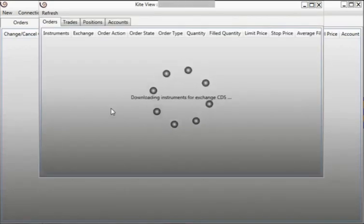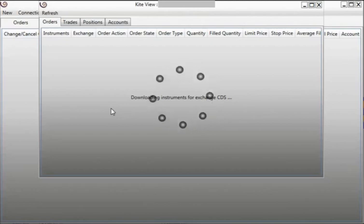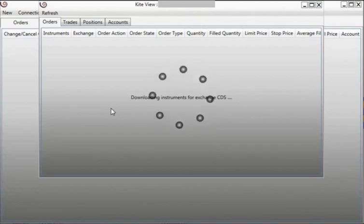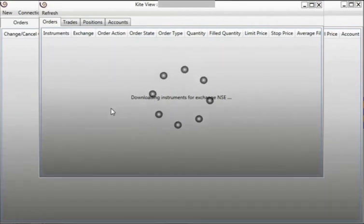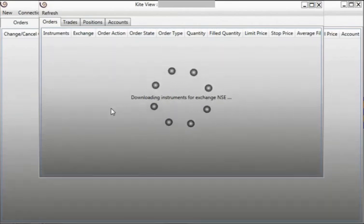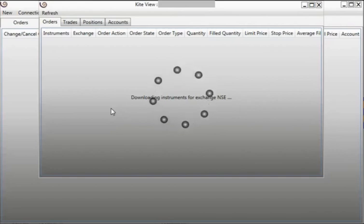Artha Chitra will download the instrument list every day. It will also cache the data. So for any successive login you don't need to download the instruments data again.